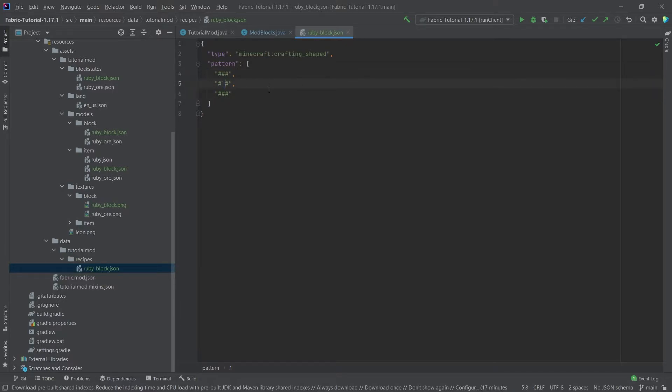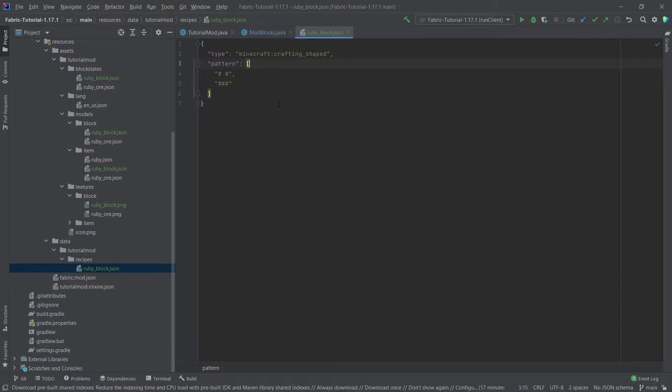If I were, for example, to take this away here, then the middle slot would be left empty. What I could also do, for example, I can only put in two. This is how the boat would, for example, look, which you can of course either craft at the very bottom of the crafting table or you can also move up one, so that just this pattern has to be matched.